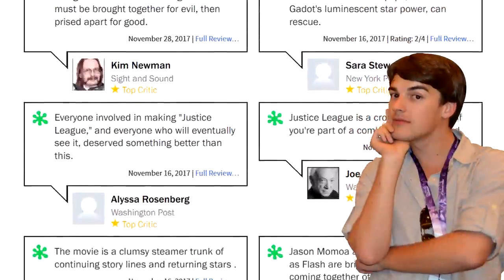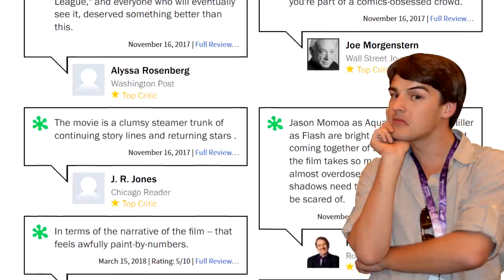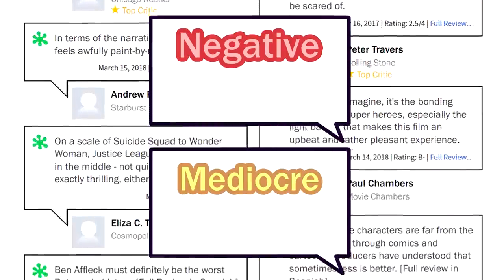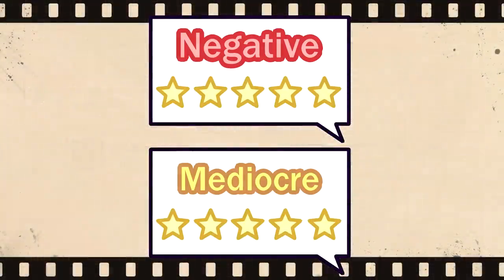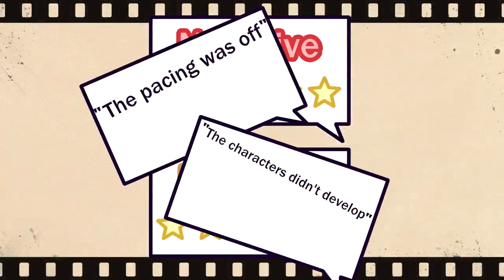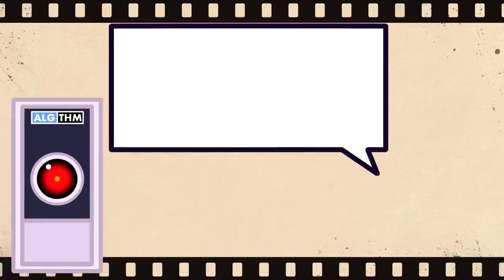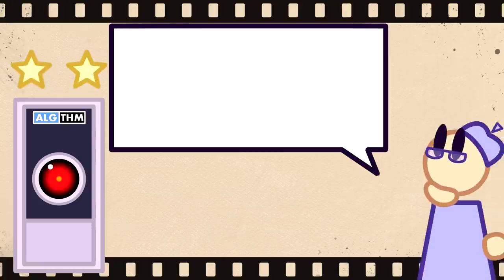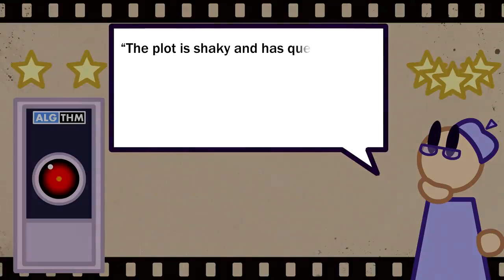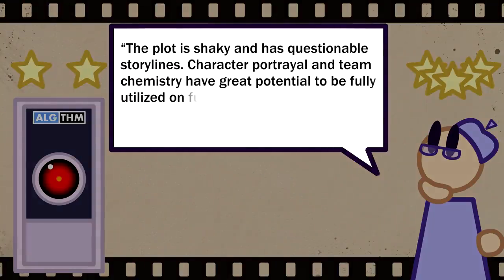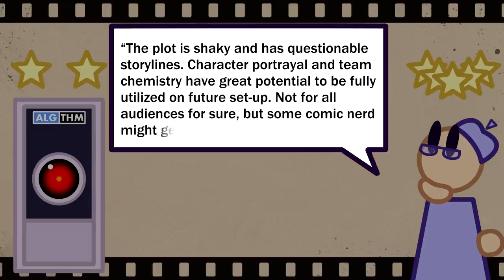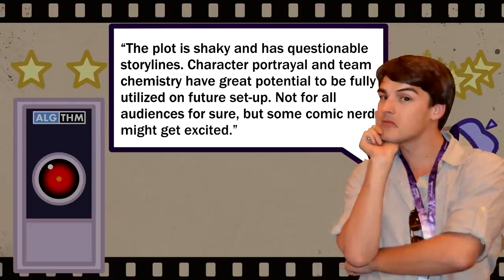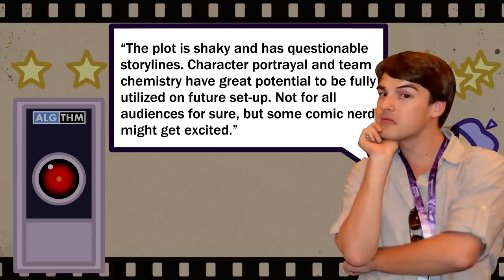Well, at first what it uncovered was definitely weird. There were a slew of mediocre to even negative reviews that were still rated at five stars. Reviews might have mentioned that the pacing was off or that there were some characters who didn't develop, but then they still gave it a perfect five stars. Here's an example of a post that the algorithm had estimated to be a two-star review, but that the reviewer had actually given a five-star review to, quote: 'The plot is shaky and has questionable storylines. Character portrayal and team chemistry have great potential to be fully utilized on future setup. Not for all audiences for sure, but some comic nerd might get excited.' Now, you may argue that that's a three or even four-star rating, but most of us would probably agree that it doesn't seem like a five-star review.